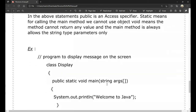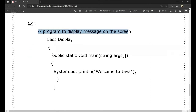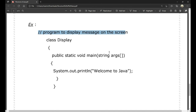Here is an example program to display a message on the screen. This is a single-line comment. Class Display — opening brace — public static void main(String args[]) — opening brace — System.out.println("Welcome to Java"). This displays 'Welcome to Java' on the screen. This is the Java structure.